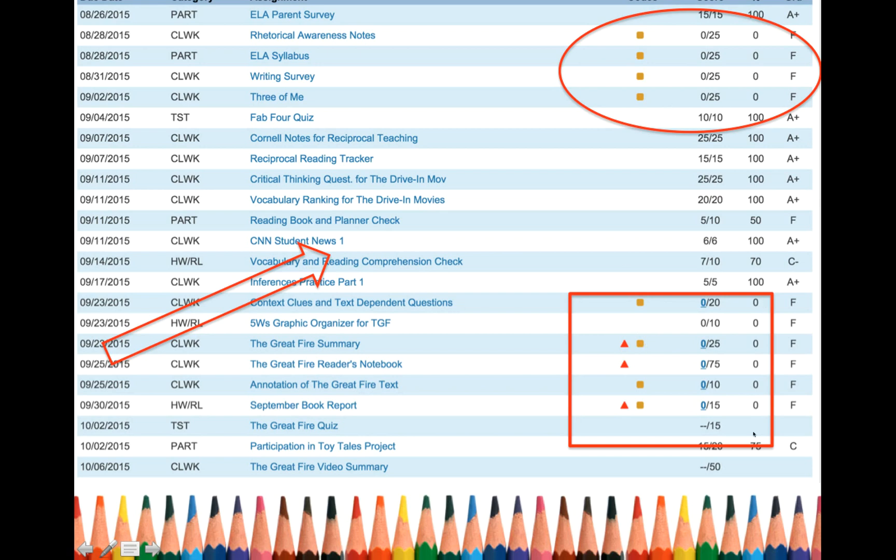Notice down here. More little yellow-orange squares missing. Red triangle means it's late. Oh, and look.